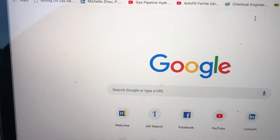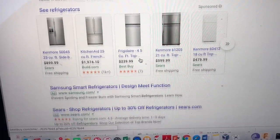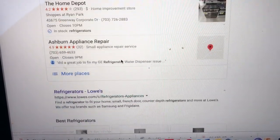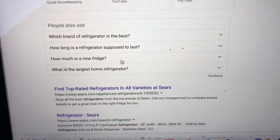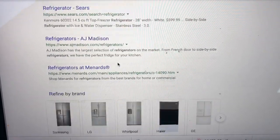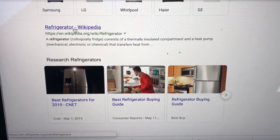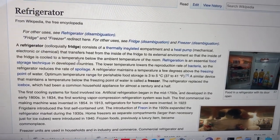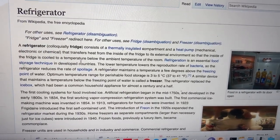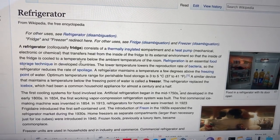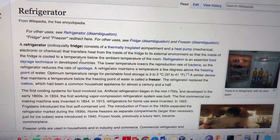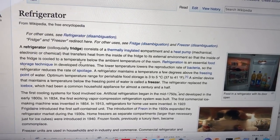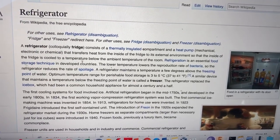So if you go here — a refrigerator consists of a thermally insulated compartment and a heat pump, mechanical, electronic, and chemical, that transfers heat from the inside of the fridge to its external environment, so that the inside of the fridge is cooled.